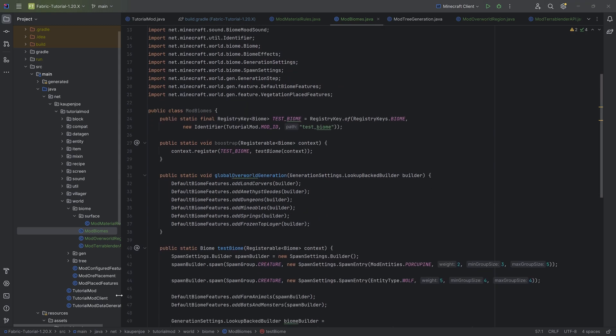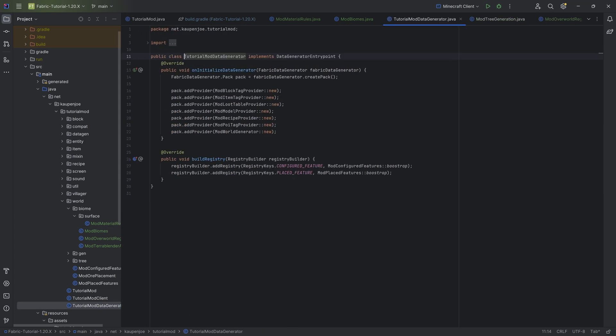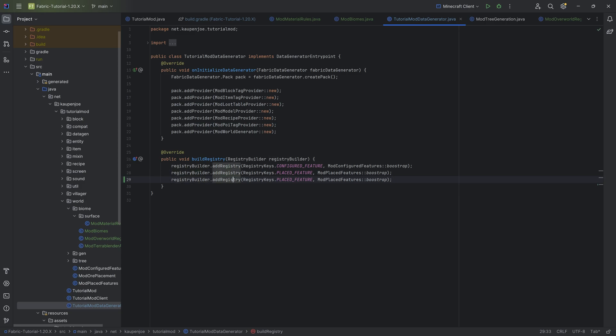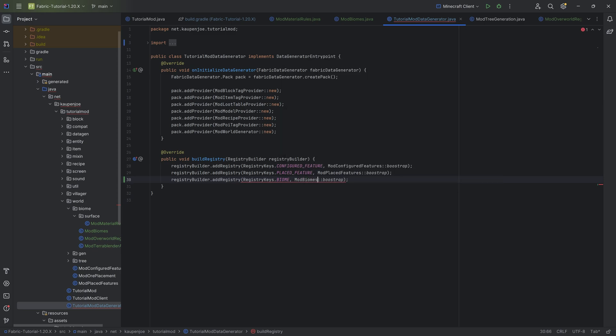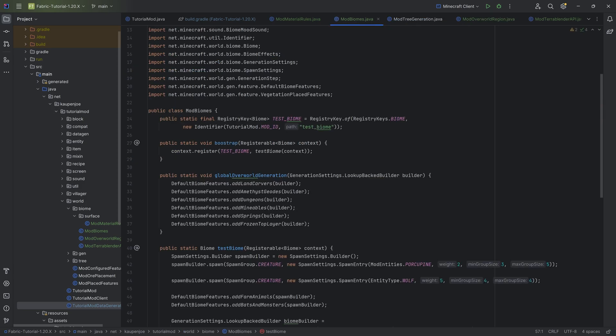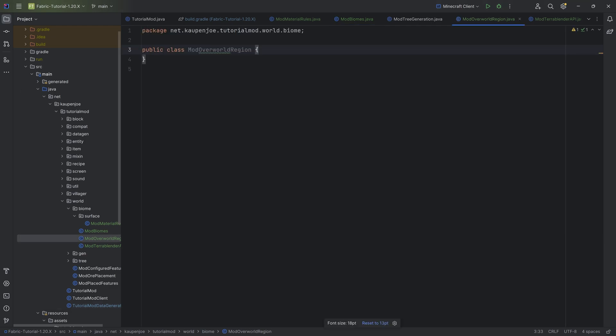With this done, we can go to the tutorial mode data gen over here at the very bottom and we can add another registry and that registry is going to be, of course, the biome right here. And then this is going to be the mod biomes class colon colon bootstrap. And with that, the biome here is also added there. So that's going to be pretty awesome indeed. Now it would be generating a JSON file. However, it's not yet adding it to the world. And that of course happens with TerraBlender and the region right here.